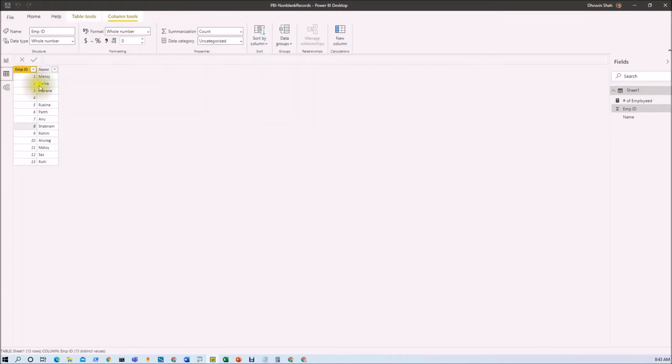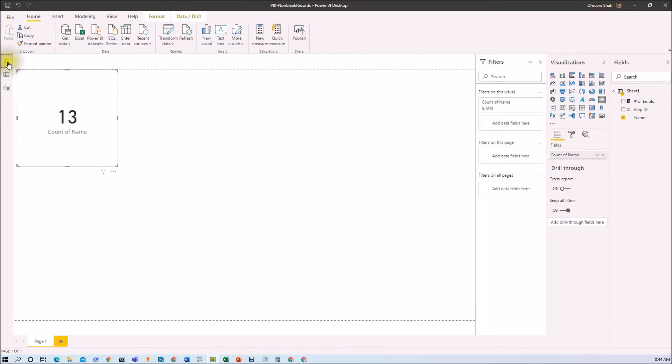The reason is that we have 13 different records, but it also considers blank as a distinct value. Now I want to exclude that blank value from my distinct count. So how can I achieve that?